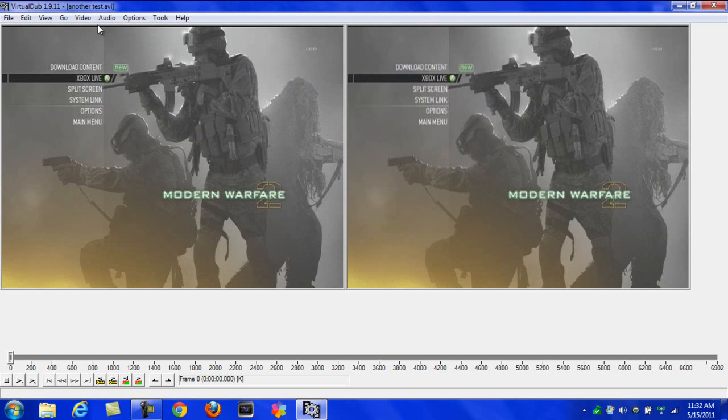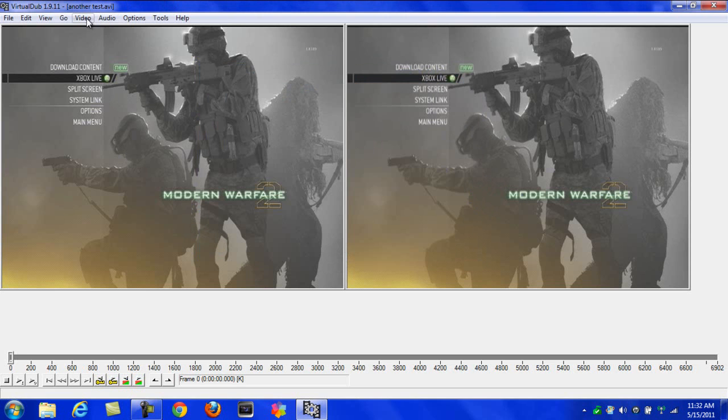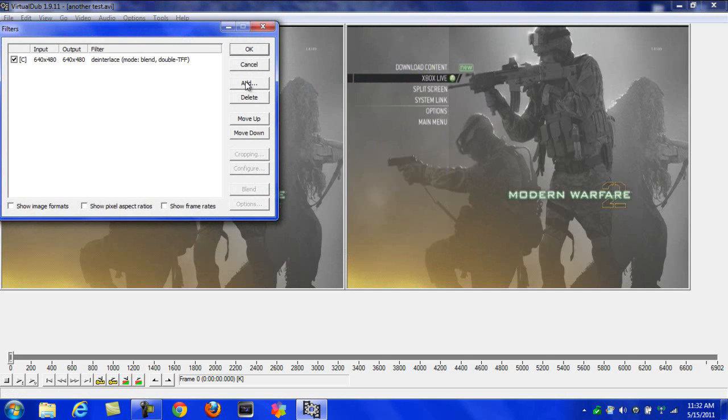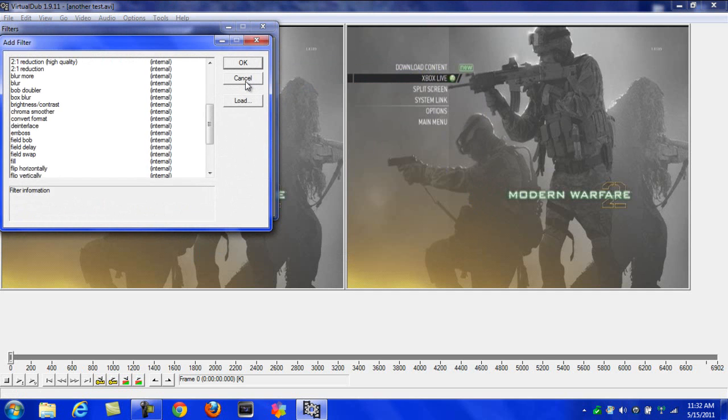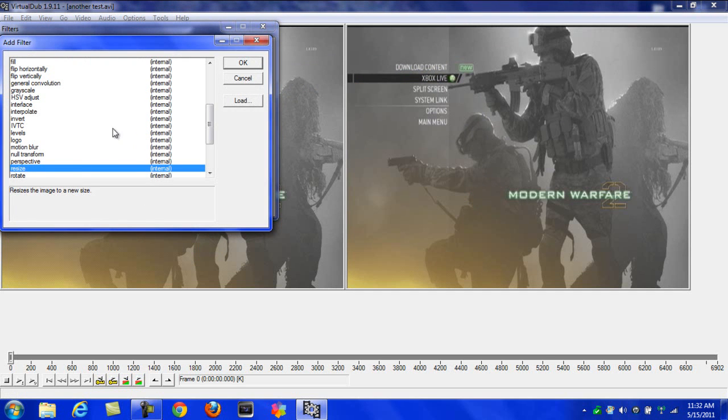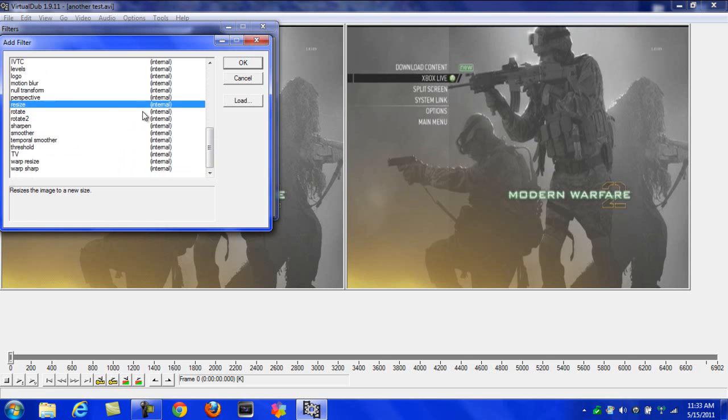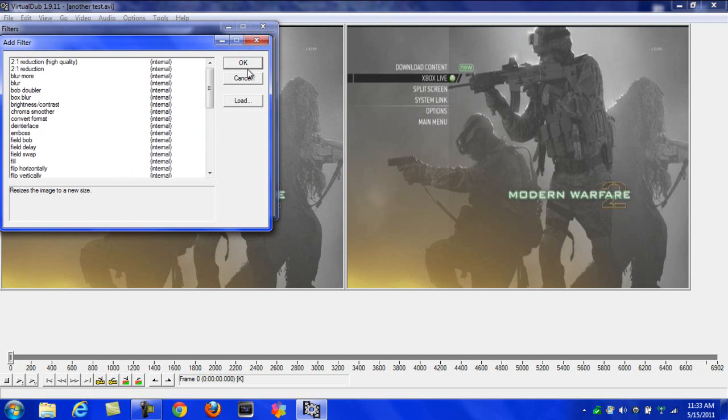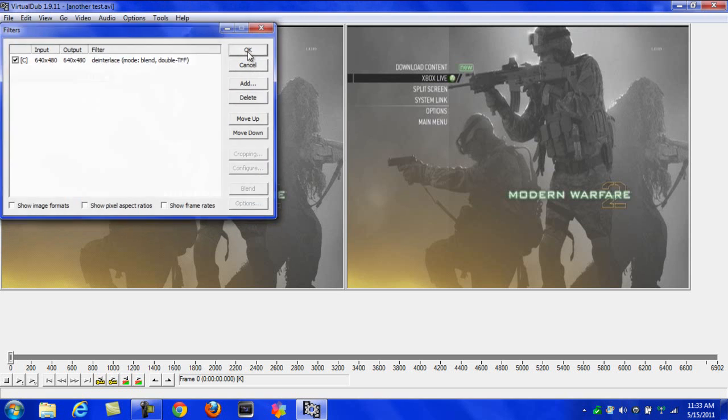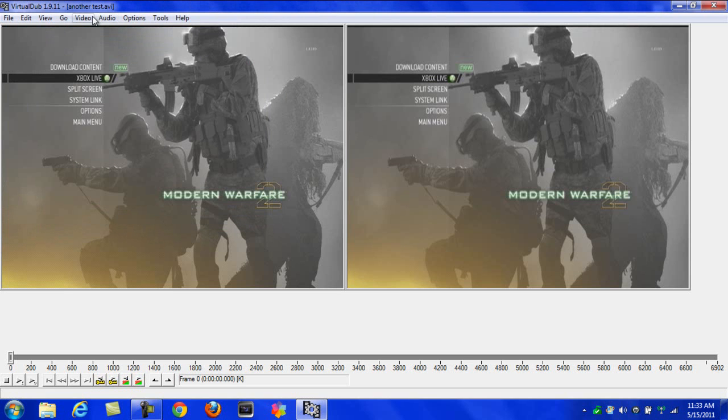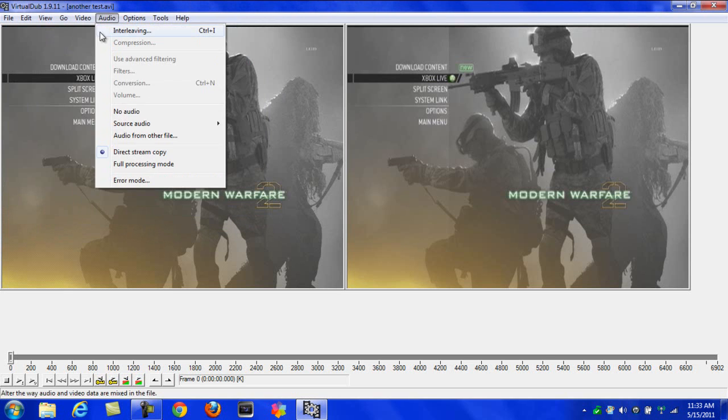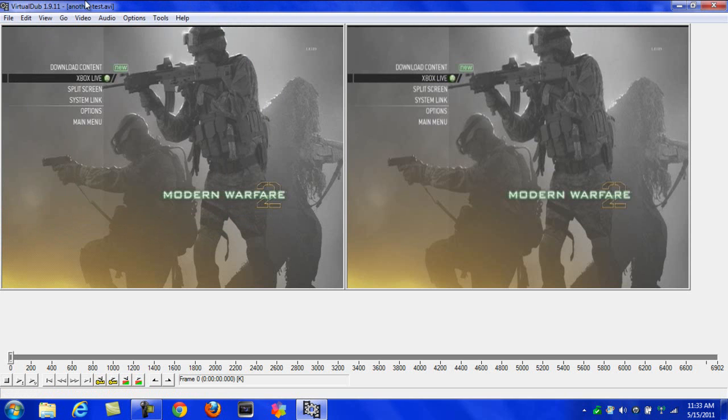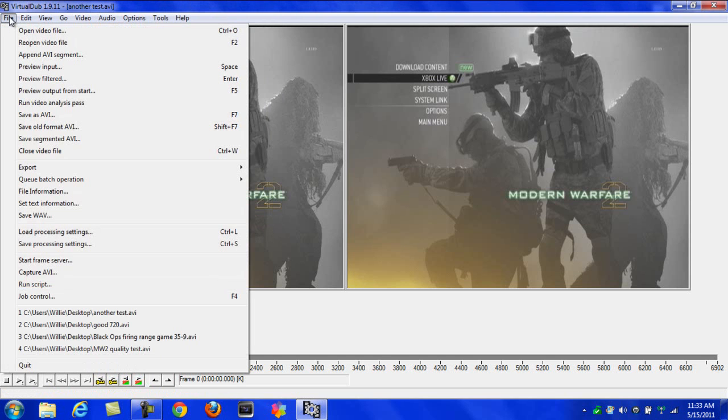You can also add a resize thing if your video is not full whatever. You can add a lot, just look around at those. I only use de-interlace because that's the only one I need. If you want to render it from here, hit Save.